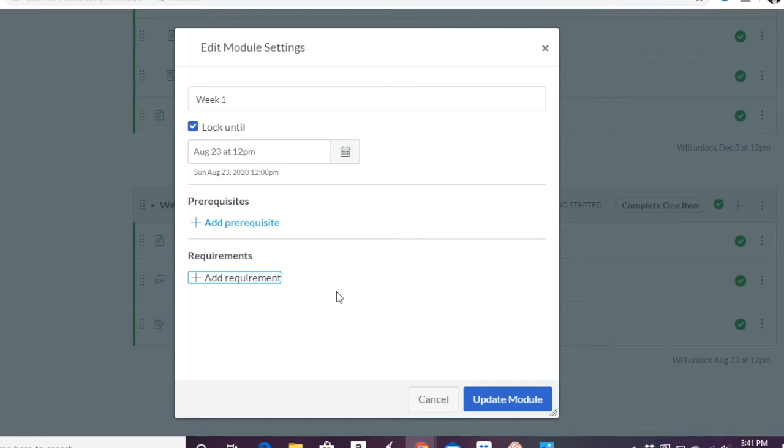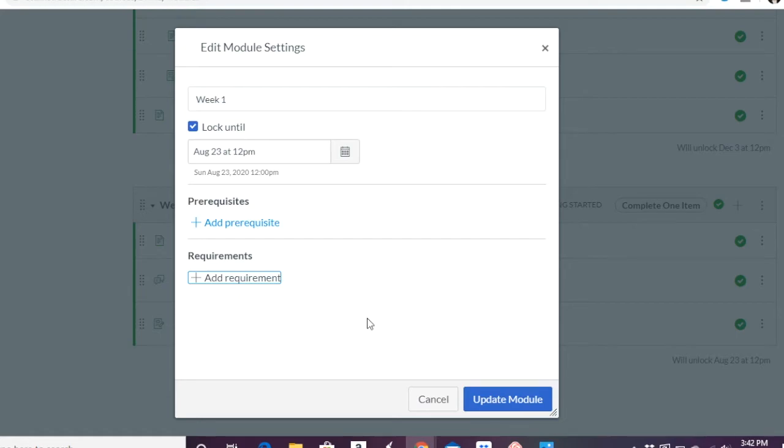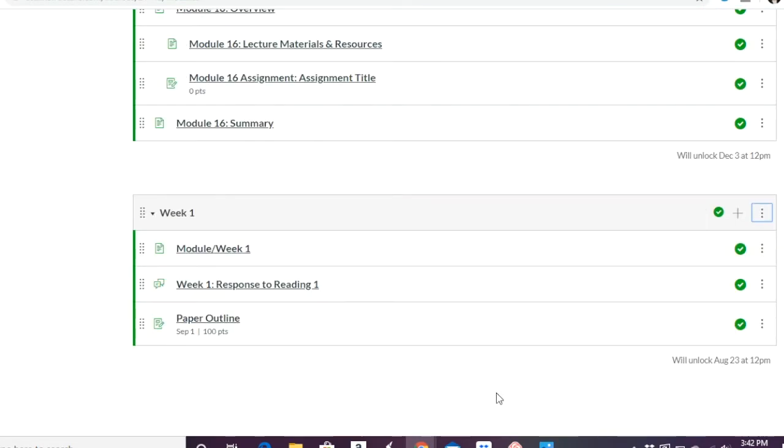So this can be very important. If you're scaffolding and you have a certain assignment that can't be done without other assignments being done, you can make sure that those are required. So students actually can't move past them unless they've done it. So it can be playing hardball with them in a way.